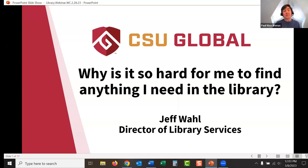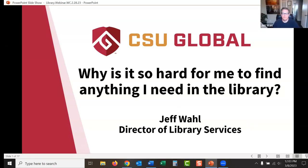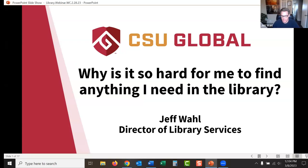Thanks a lot for showing up — this is really cool. Thank you to Paul for setting this up; I think this webinar series is just great and I've been looking forward to this for a couple of weeks. If I haven't worked with you before, nice to meet you. Remember that you can schedule a one-on-one session with me very easily — there's a link on the library website. That's really my specialty: doing one-on-one appointments with people.